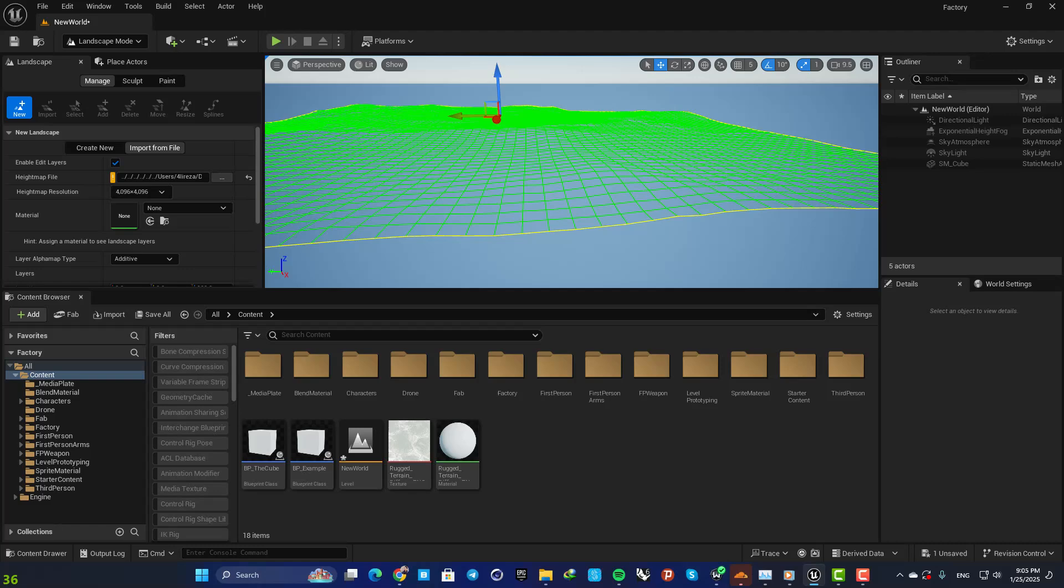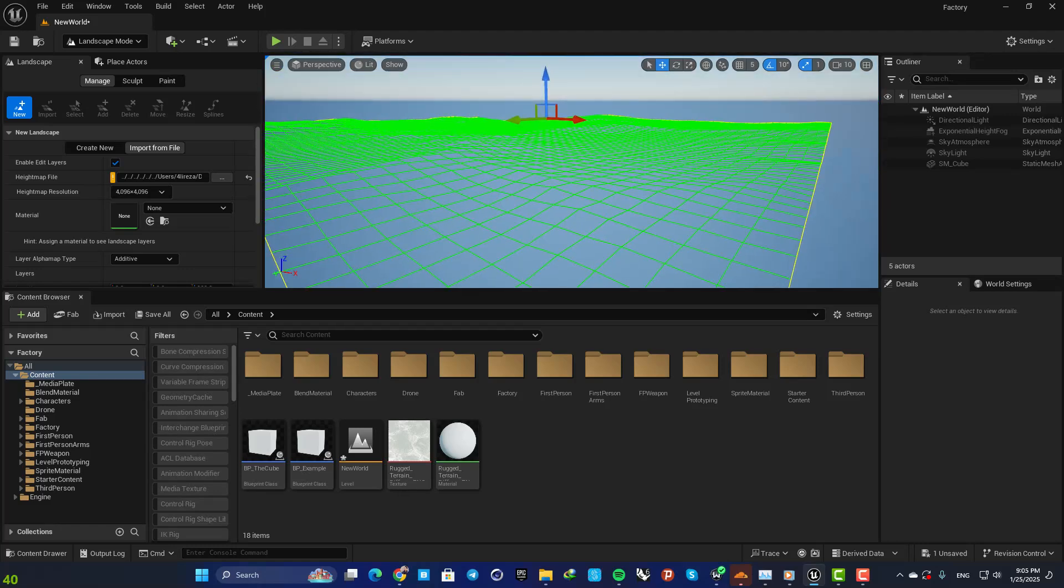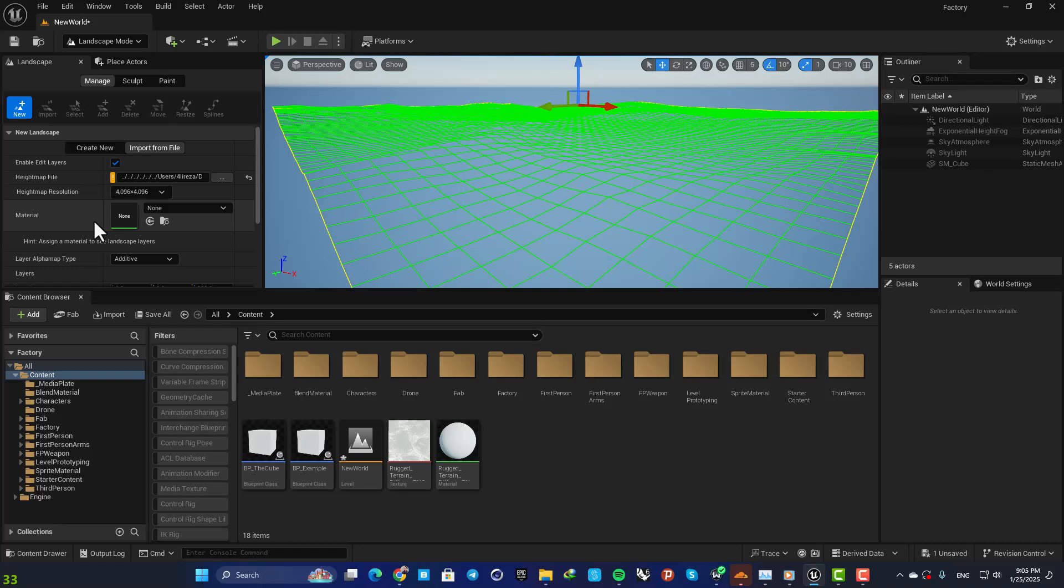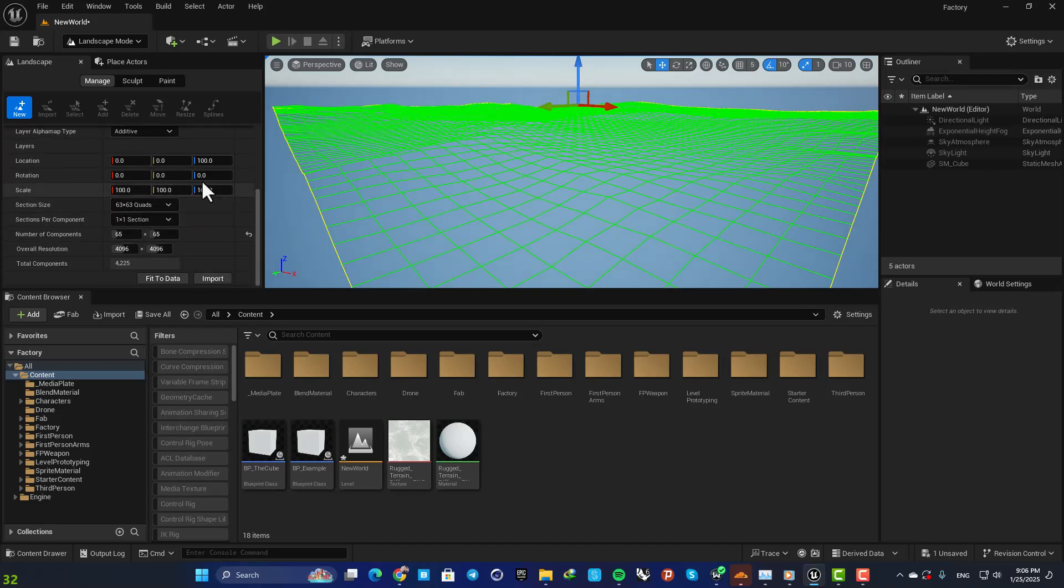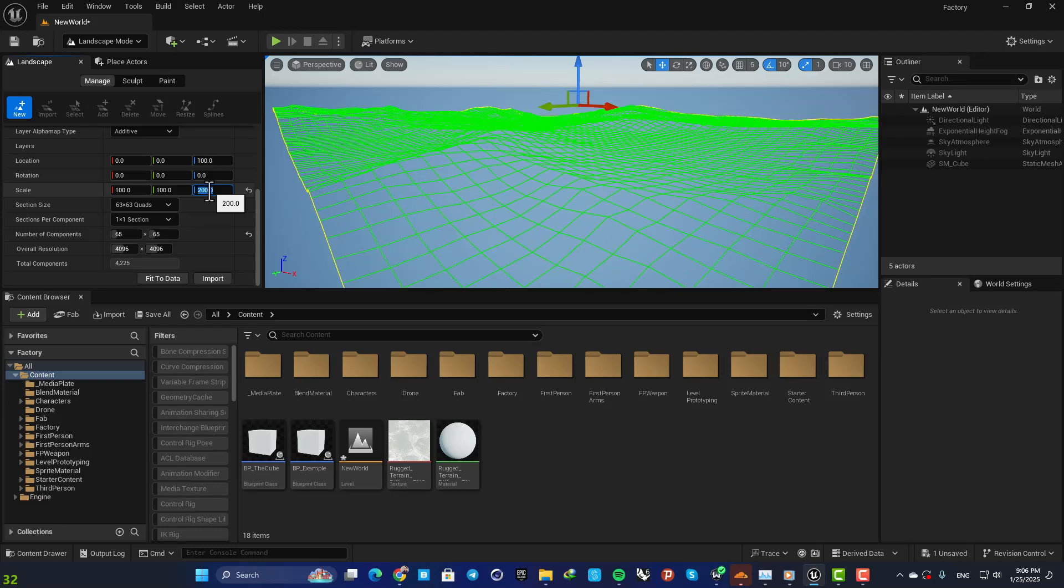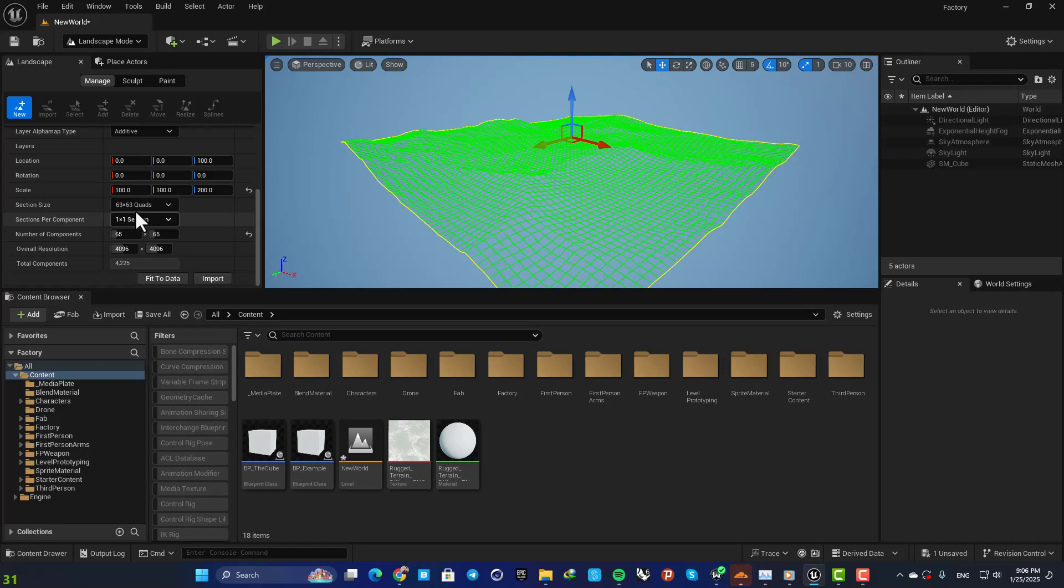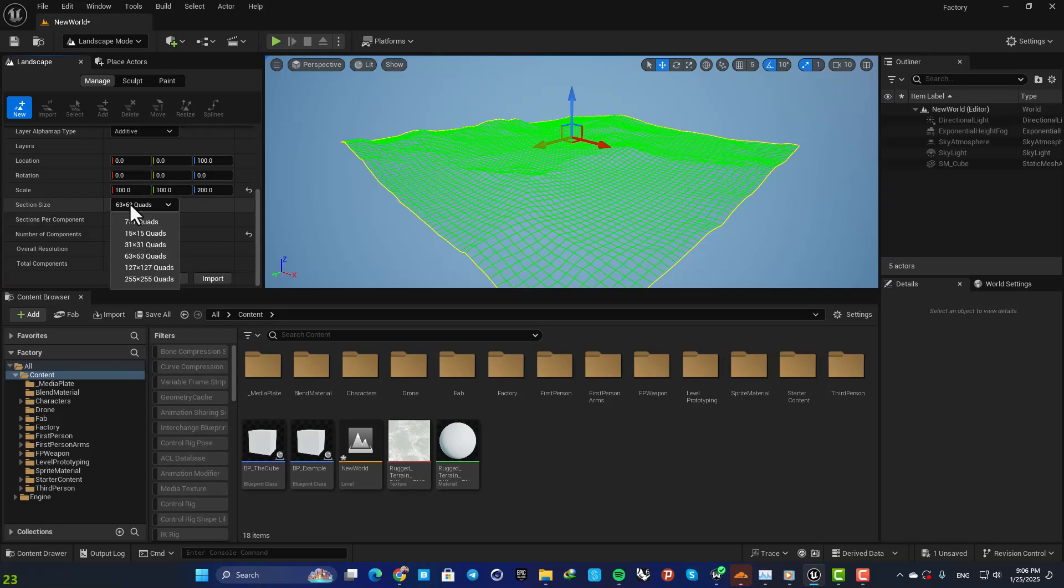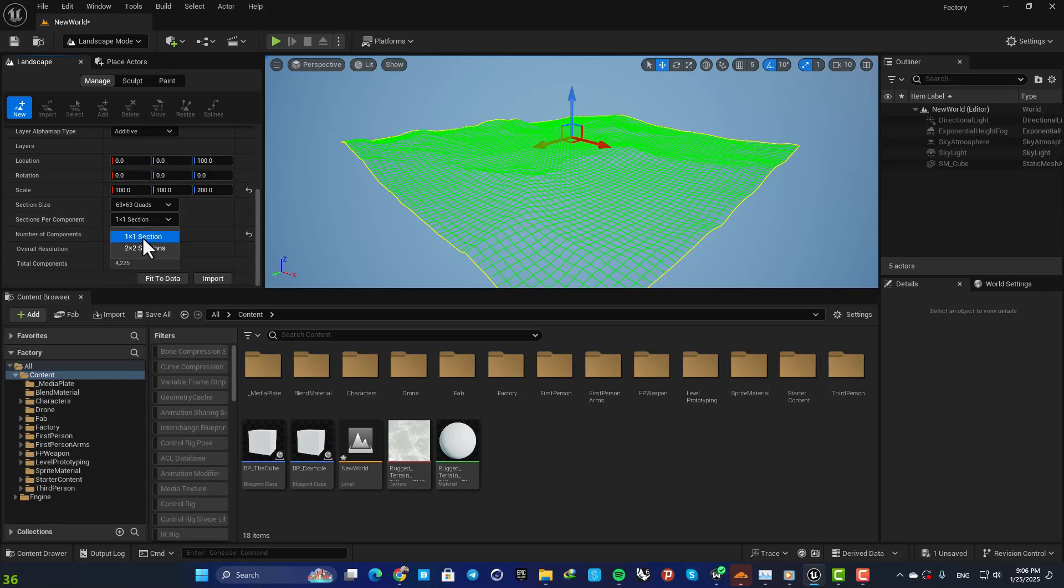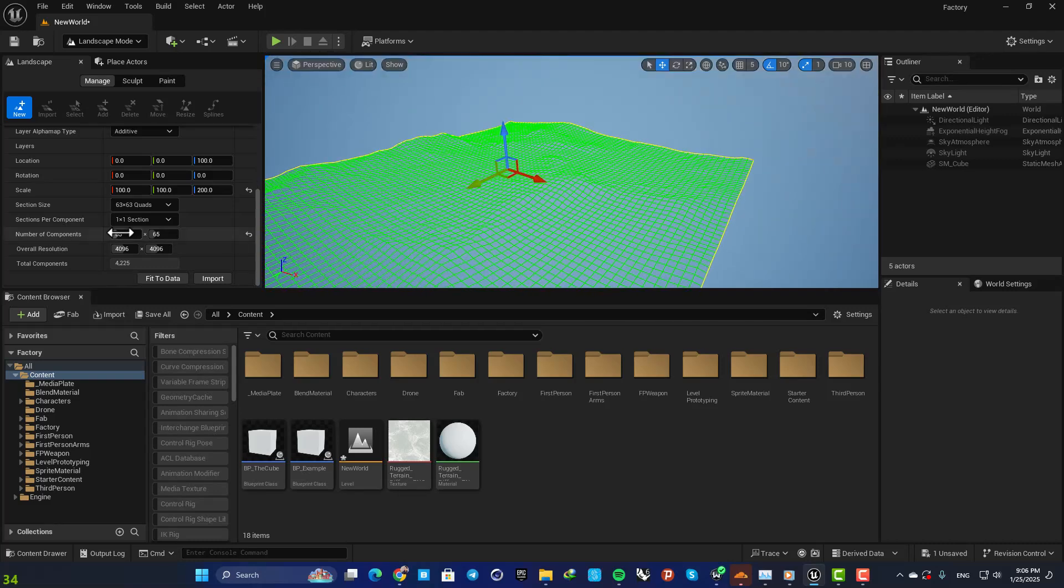So here you have a couple of controls. For example, you can play with your scale, also with the size of your landscape. But be careful not to bump this up otherwise it can be pretty heavy on your machine and it can cause crashes or lags. So in this case, let's go for example with 63 by 63 and one by one. And yeah, that's it.